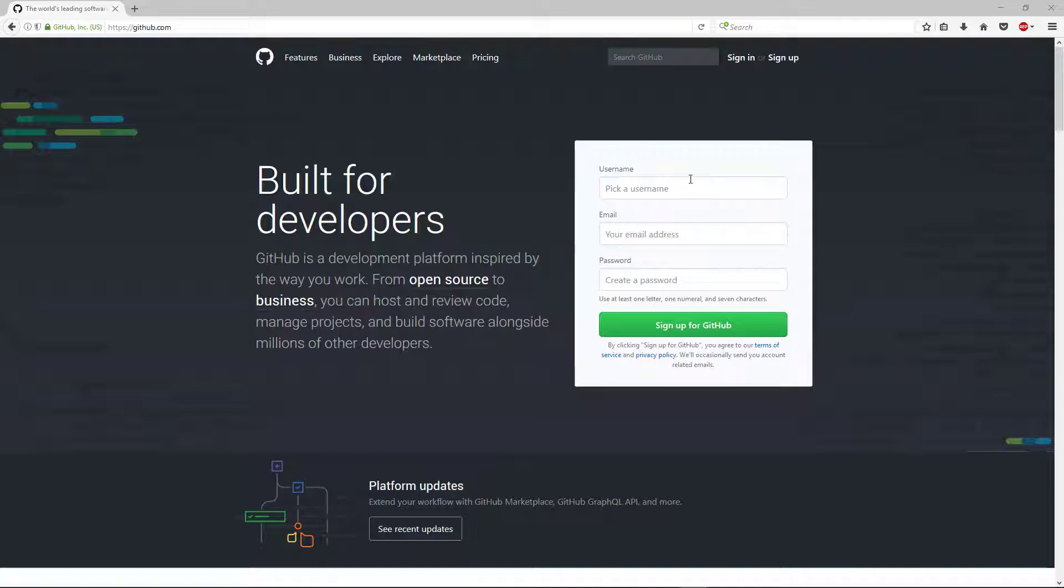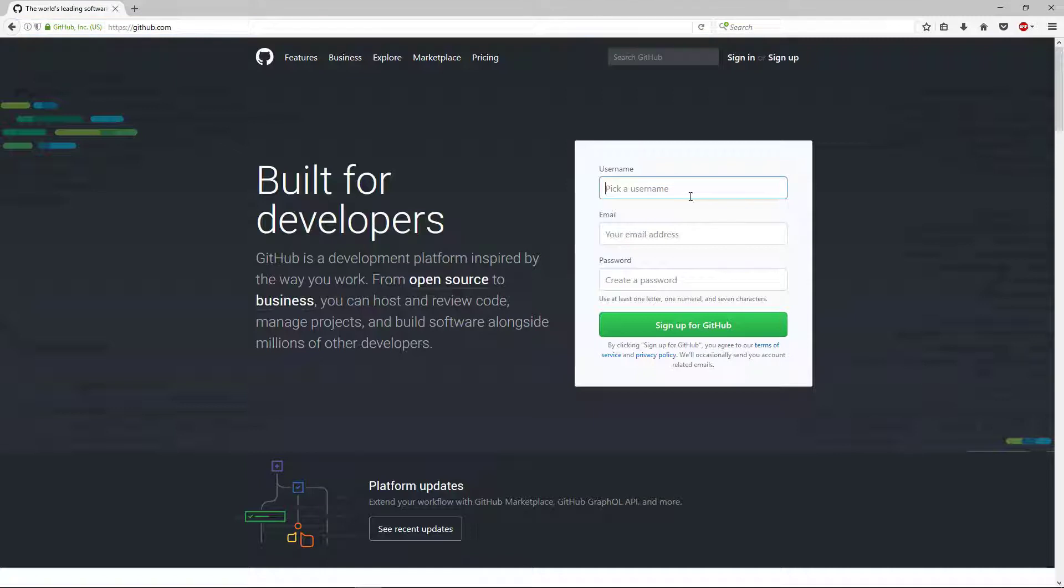If you don't already have a username for GitHub, you'll go to github.com. It'll bring you to this page to create an account. It's really easy and it's free.